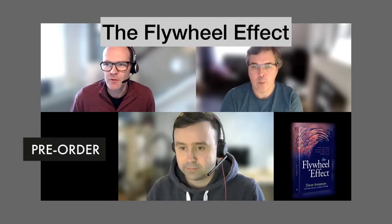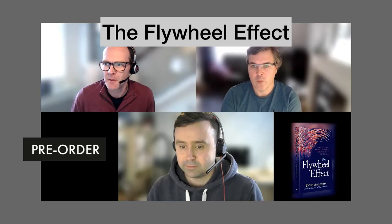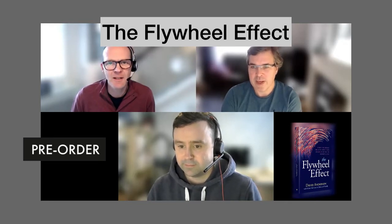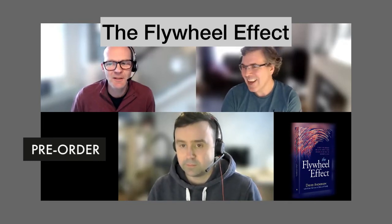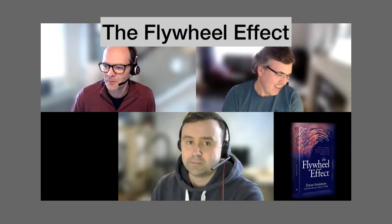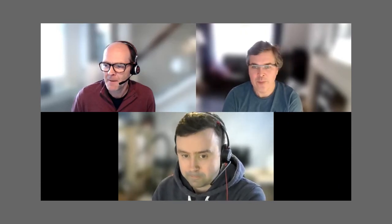First of all, the good news is that the book has been announced, The Flywheel Effect. Let's just get that in there first. Good fun, exciting couple of days. But let's continue our discussion on the modern cloud.